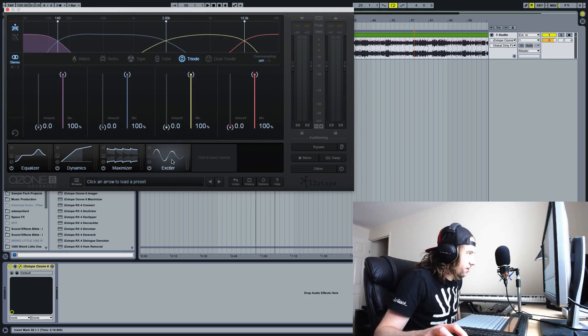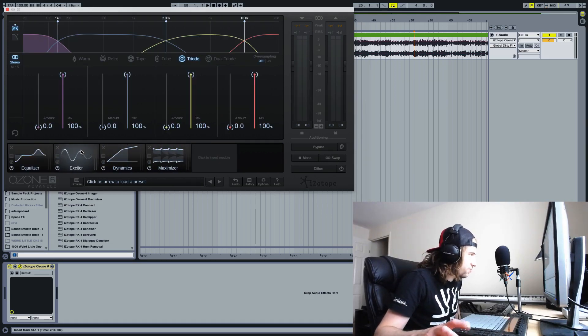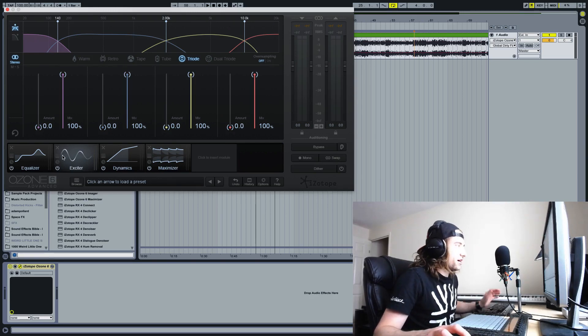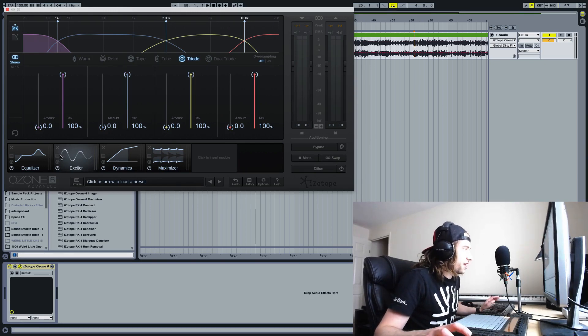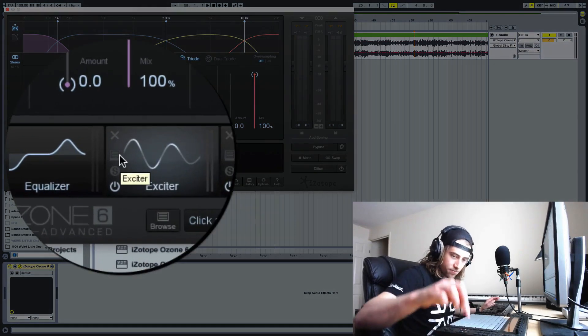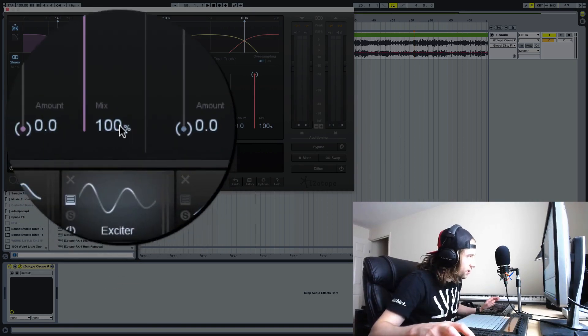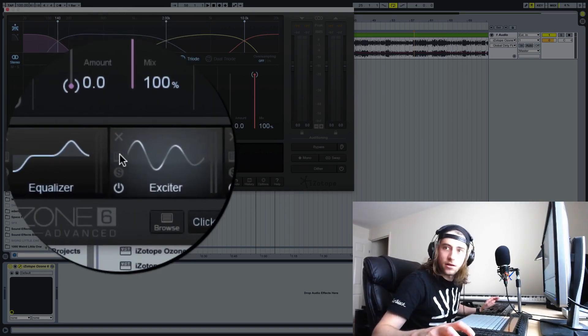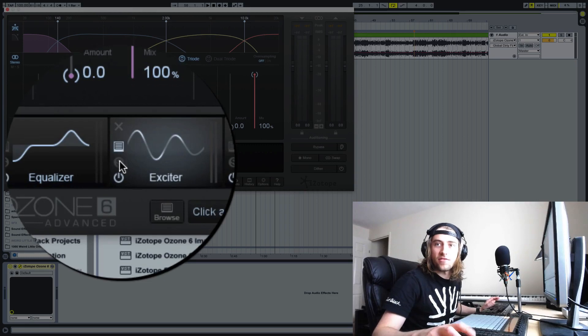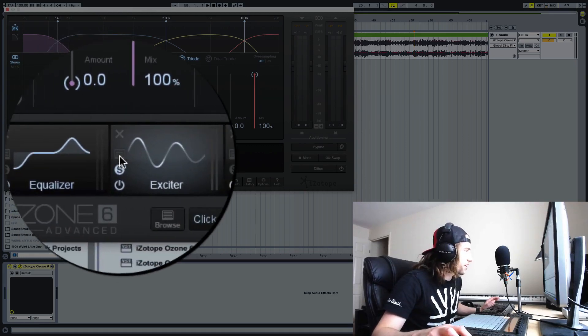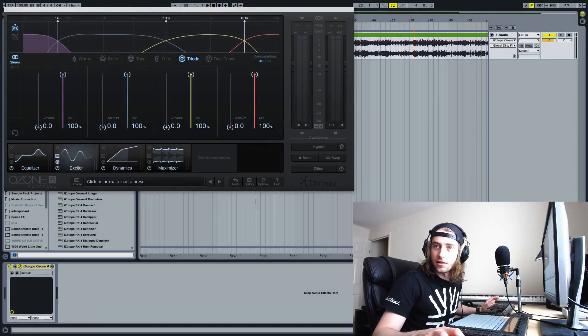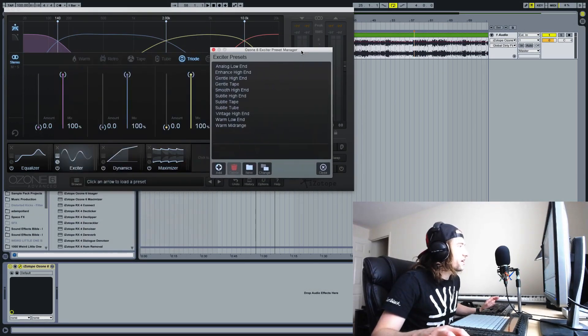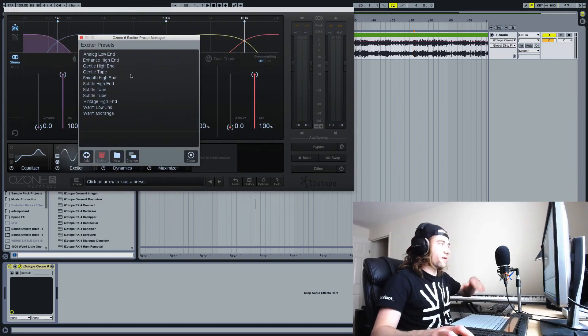Then we stick it somewhere useful in the chain, somewhere like there, probably perfect. Then we simply click this little button here. Oh, it's coming out on the other screen. Over here. So then it brings up this exciter preset menu.